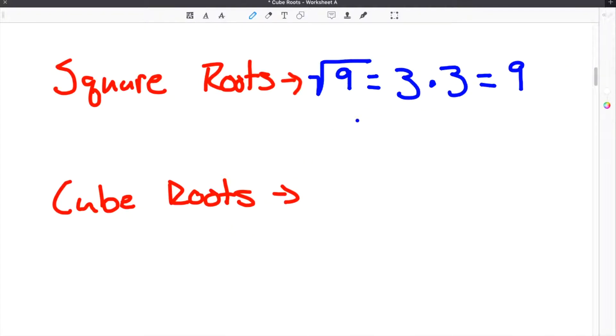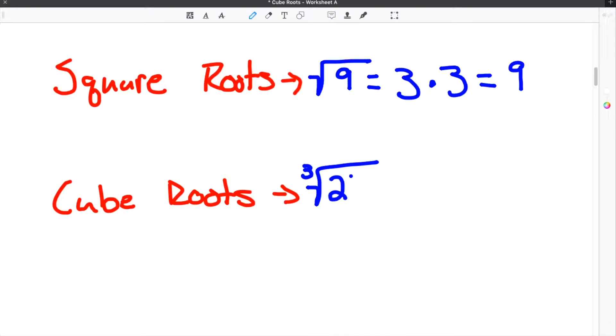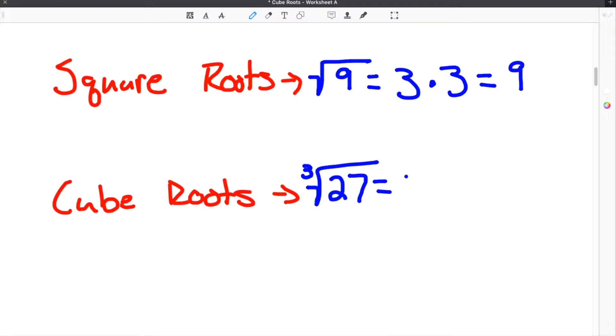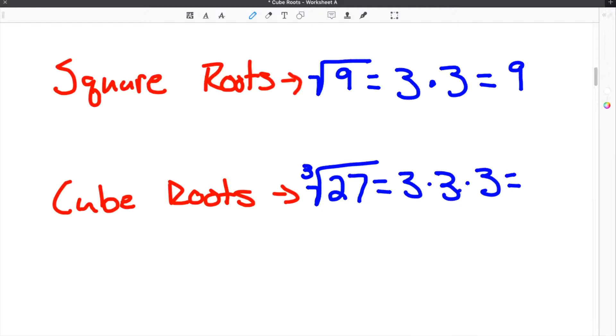A cube root is very similar to that, except you are looking for the number that when times itself 3 times gets us our original number. So for example, the cube root of 27 is equal to 3, because 3 times 3 times 3 equals 27.